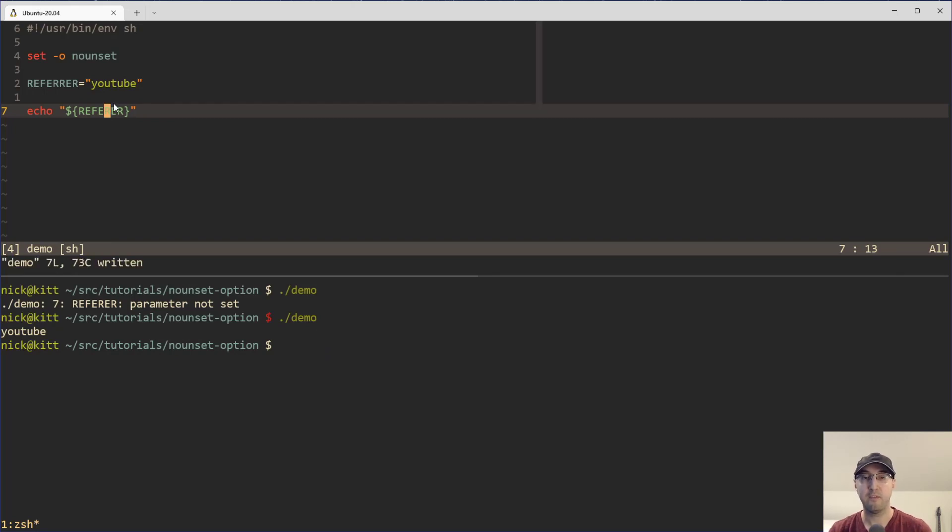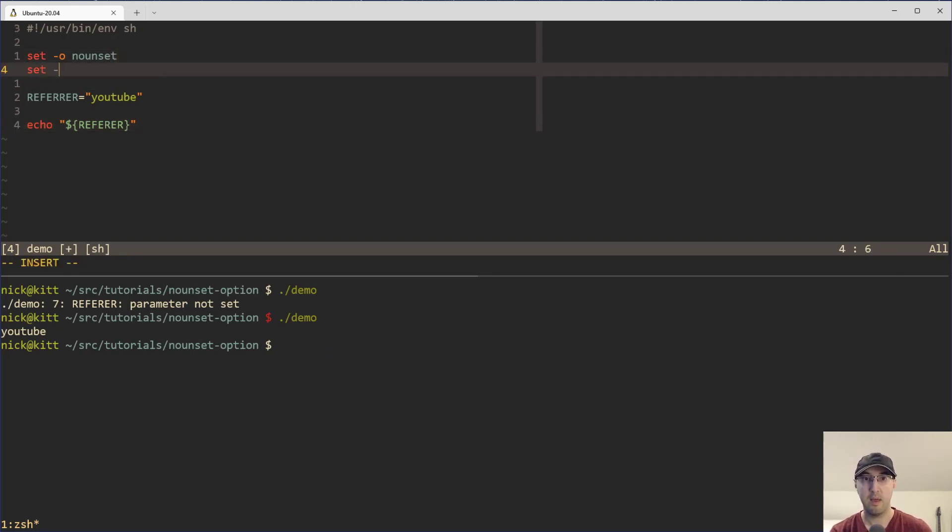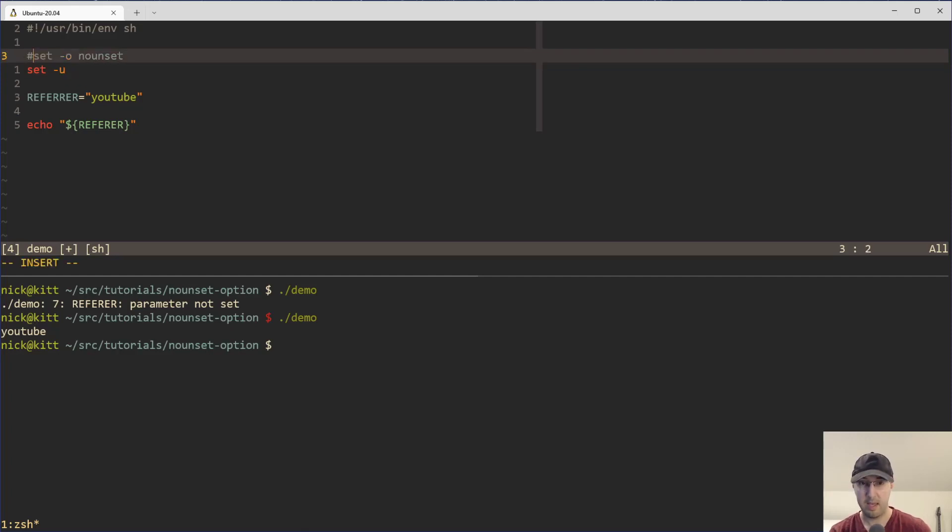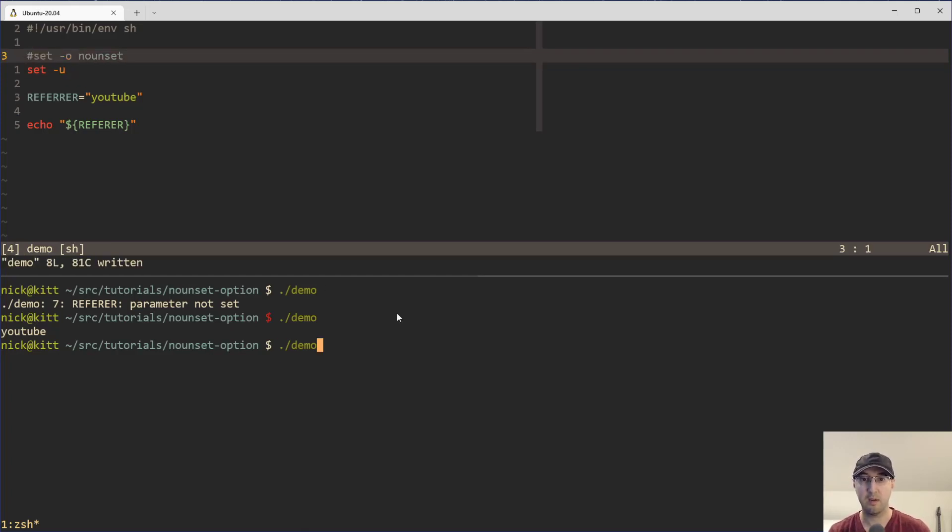And by the way, if you just want to use a shorthand version of this one, that would be set u instead. So you can comment this out. And this is going to do the same exact thing here.